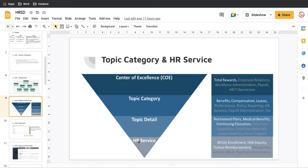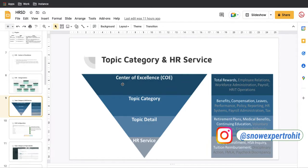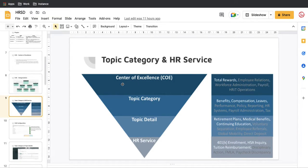Topic Details then have HR Services. This is very important because these terms are used throughout the HRSD platform. You need to understand what Topic Category, Topic Details, and HR Services are. In HR Services you see the final, very specific statement. So the scale is: 7 COEs → hundreds of Topic Categories → thousands of Topic Details → tens of thousands of HR Services. This breakdown helps you report on which COE is most impacted.